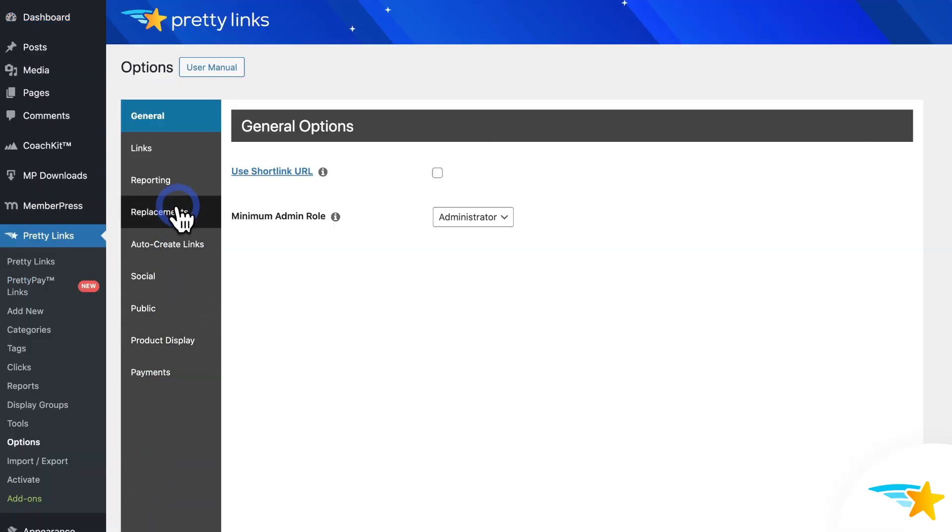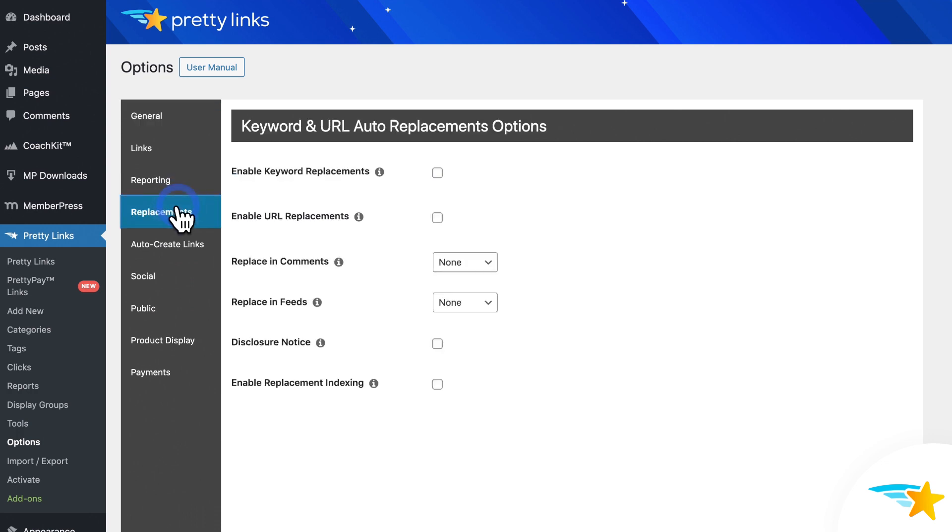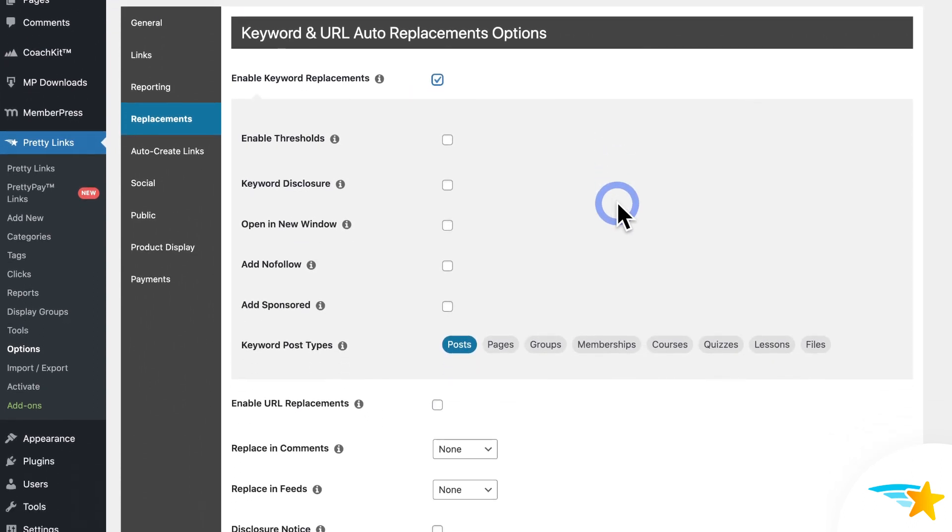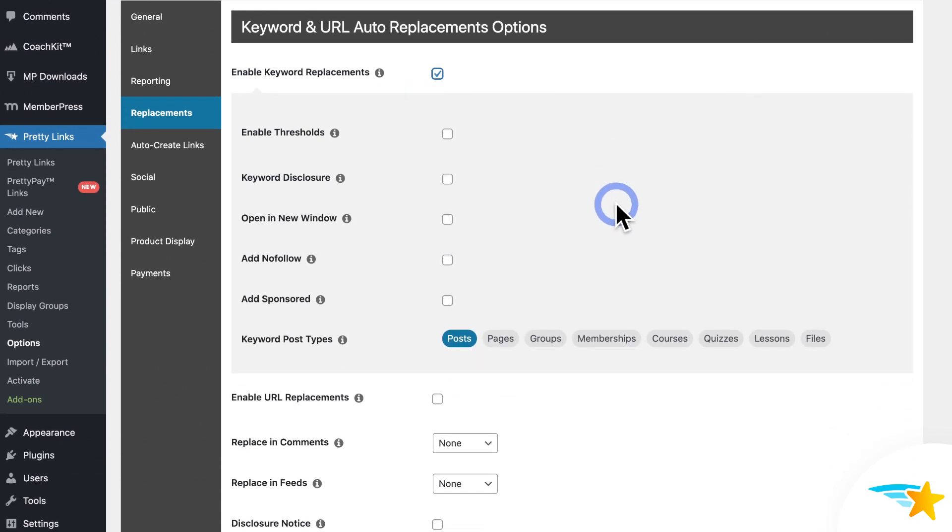Then click the Replacements tab. Find Enable Keyword Replacements, and click to enable it. Once it's enabled, you'll see a number of options here.